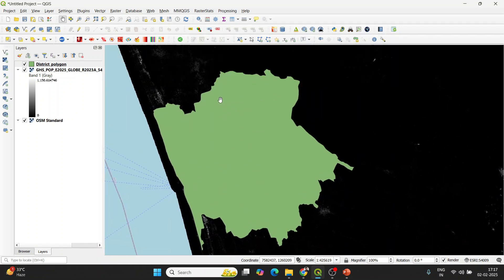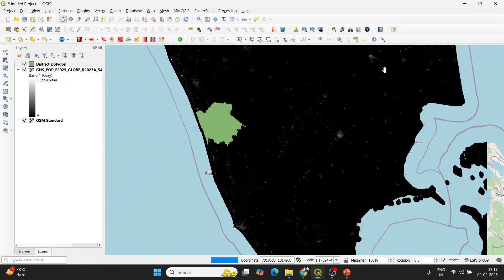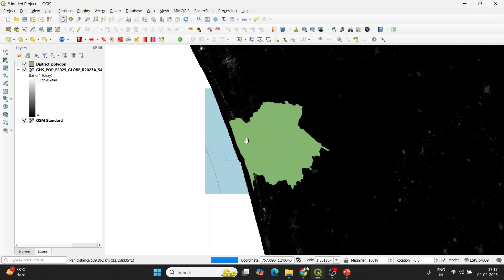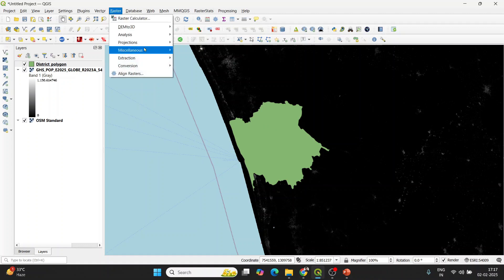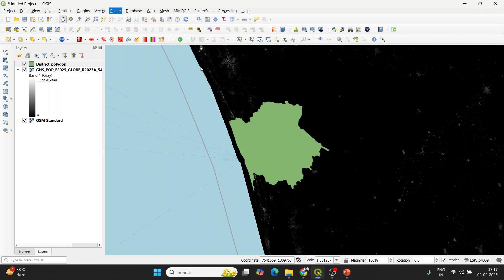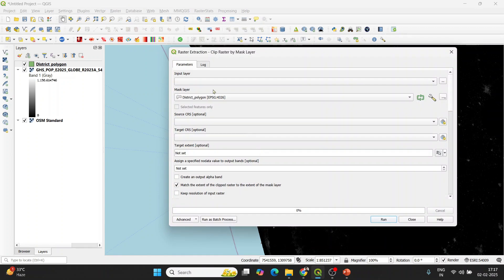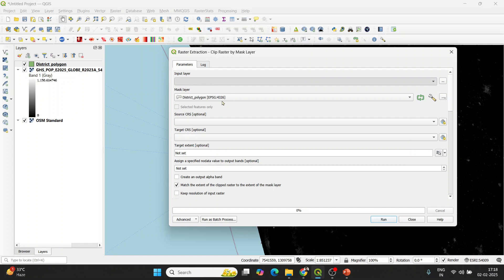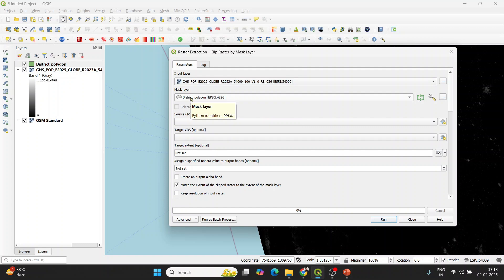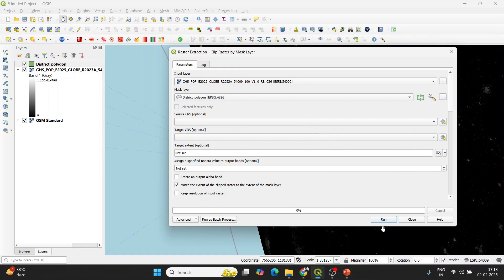The first thing I need to do is crop the large raster layer using this vector polygon, so only the pixels falling within this polygon are extracted and the remaining portions are removed. To do that, go to Raster > Extraction > Clip Raster by Mask Layer. After that we'll change the color to make it aesthetically appealing. Provide the input layer, which is the global population raster, then provide the mask layer — the vector polygon for clipping. Once done, click Run.